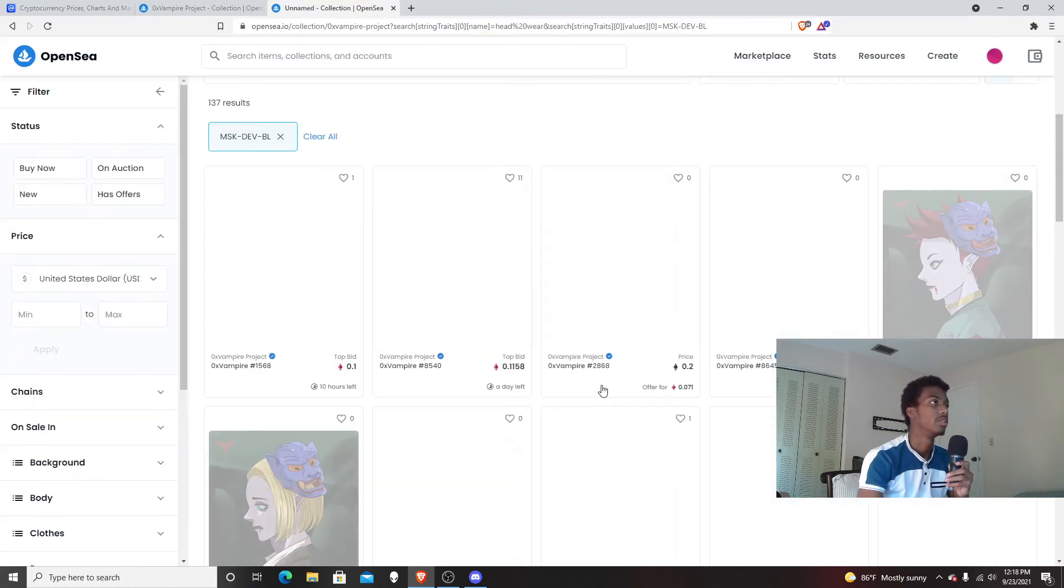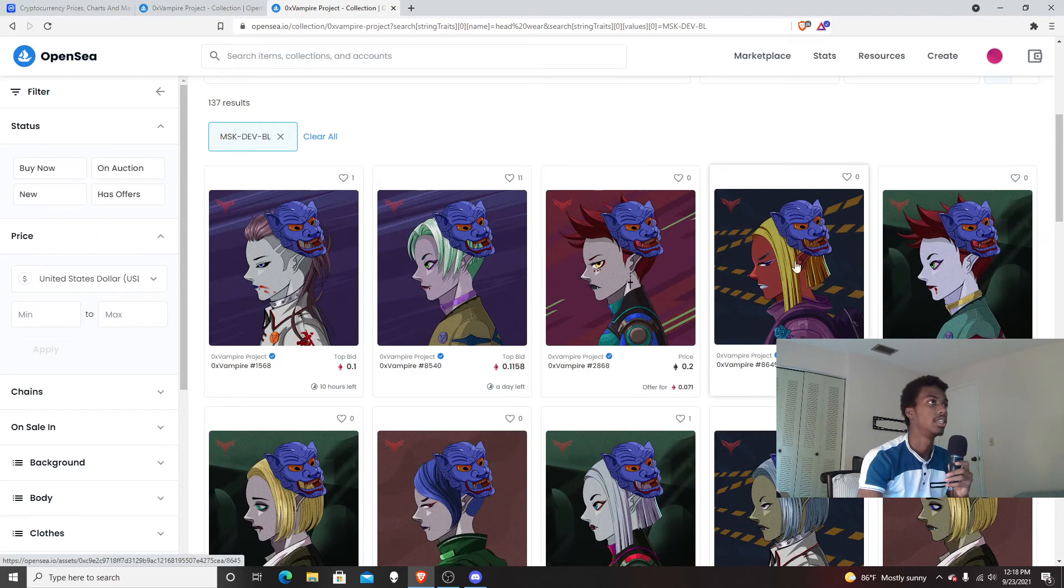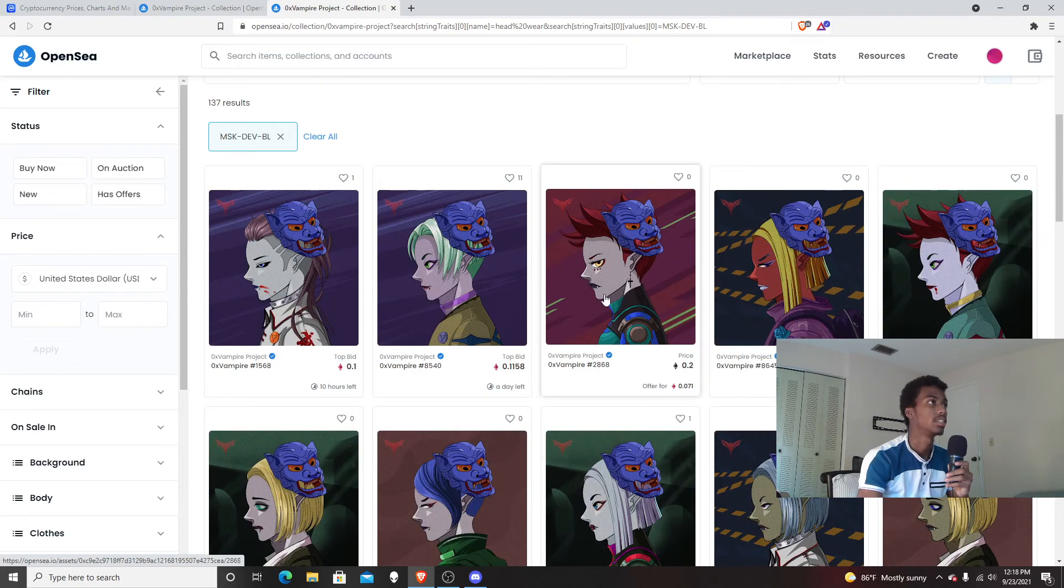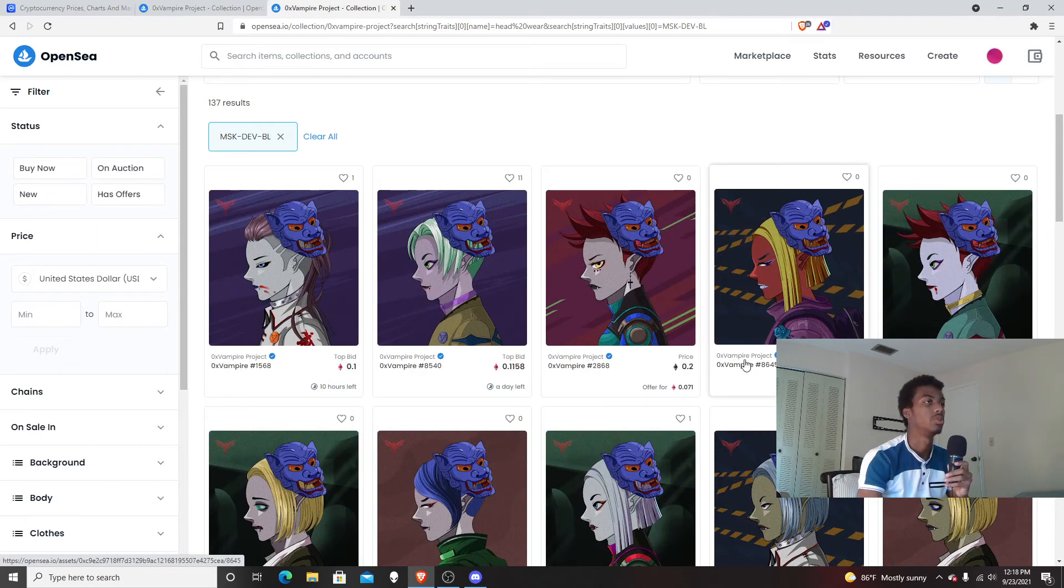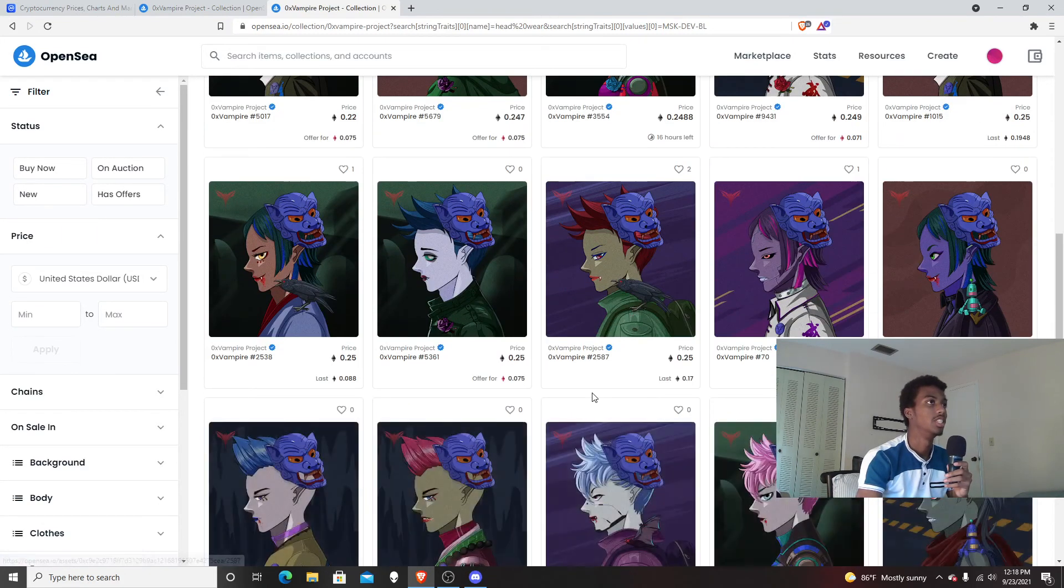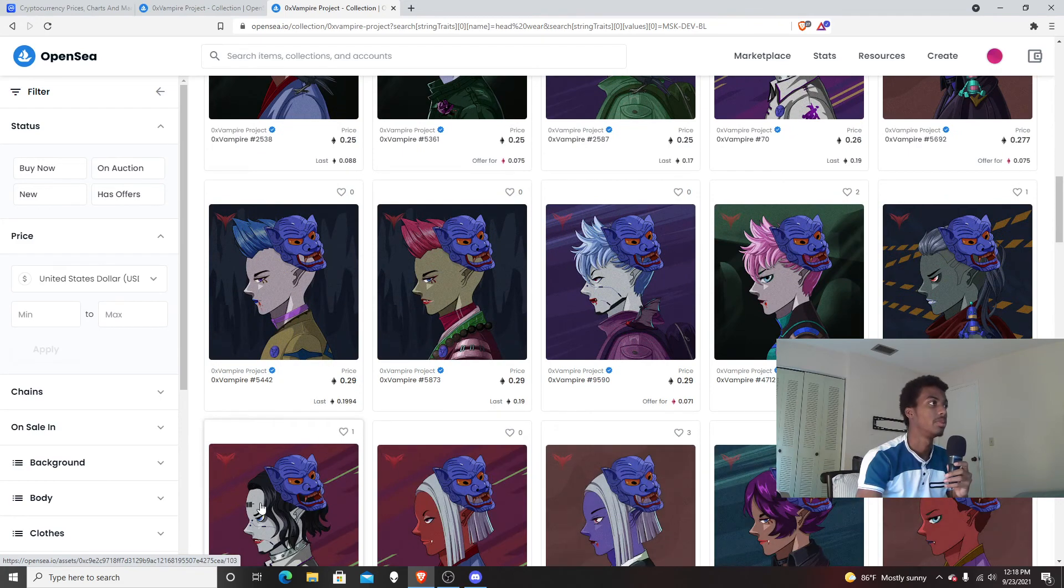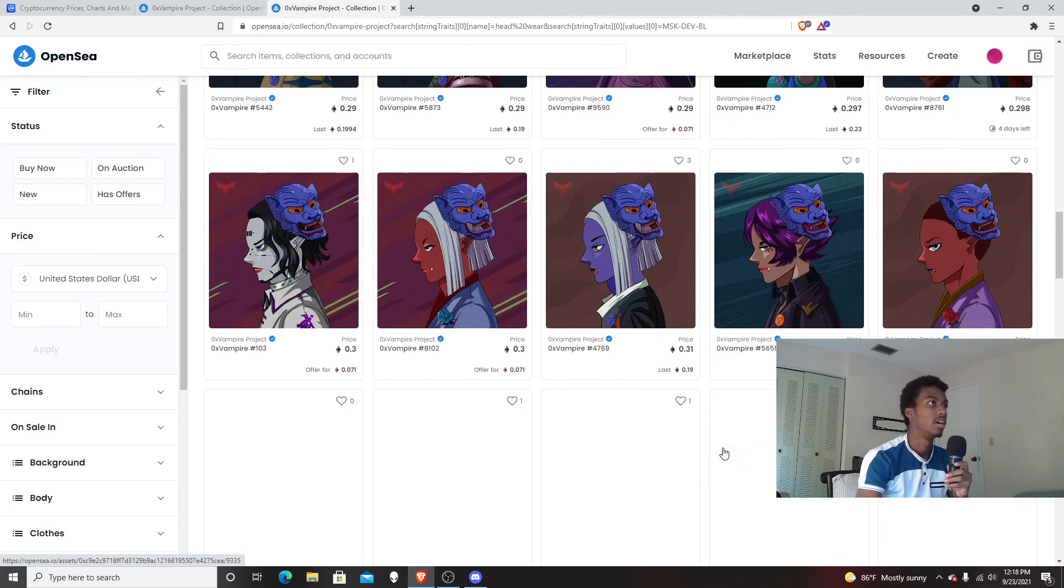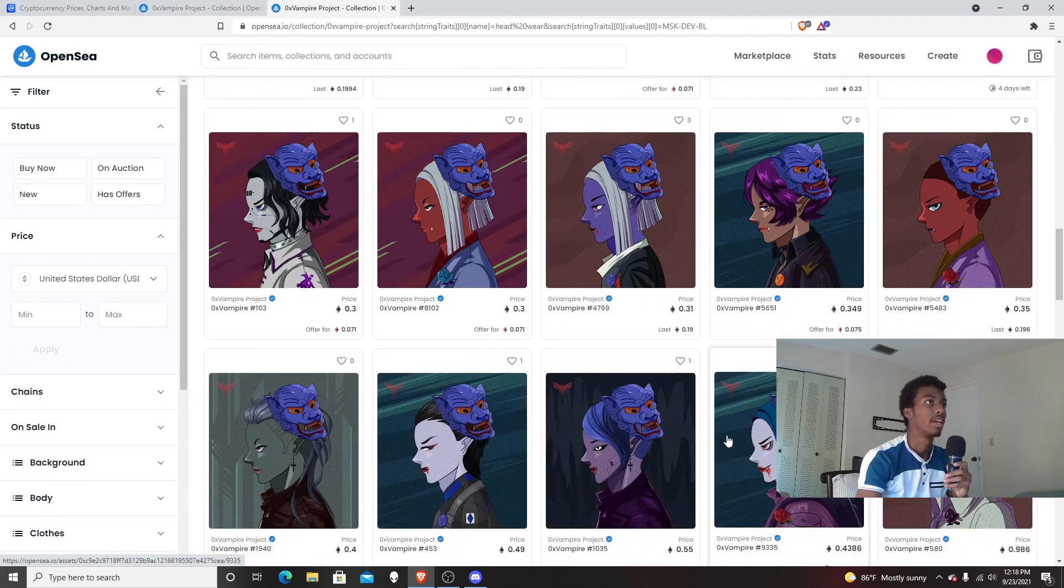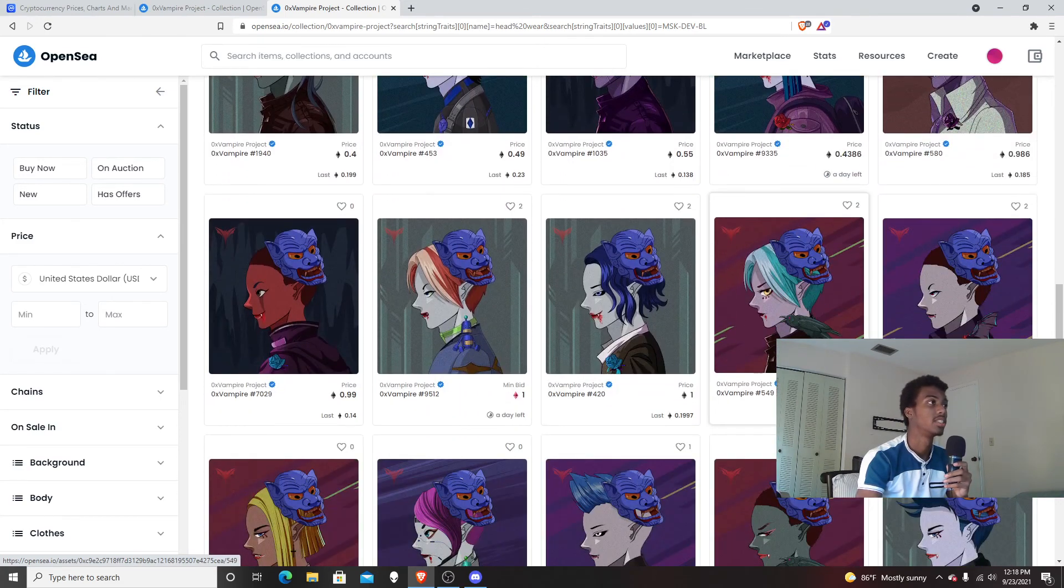The floor price is, as you see, the same, 0.2 Ethereum. I wish it jumped, but I guess these people probably haven't paid attention to the new floor price.